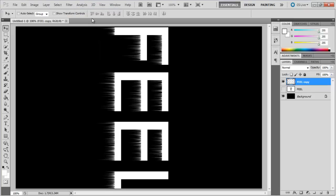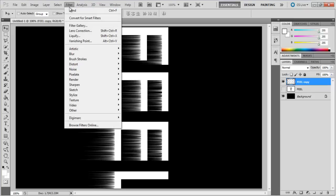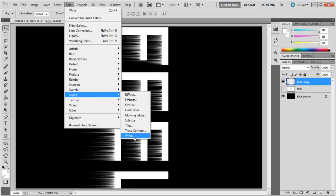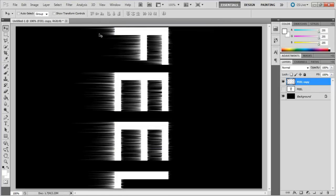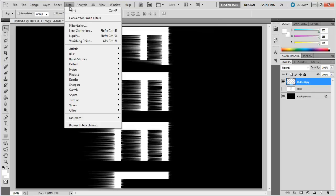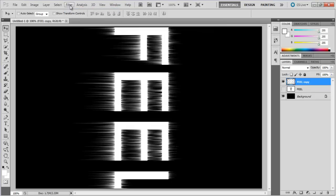In this tutorial we have applied the filter three times. Now open up the wind filter once more and this time change the direction from the right to the left. Now apply the same effect multiple times.